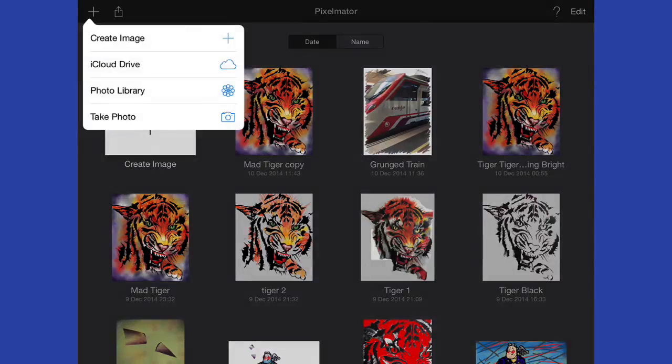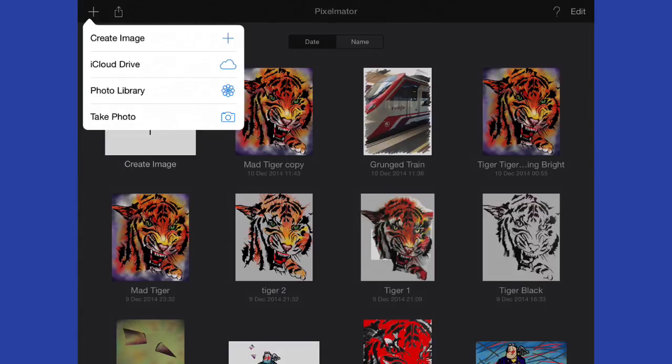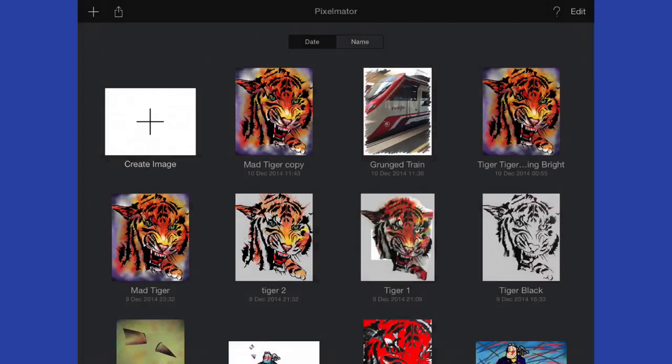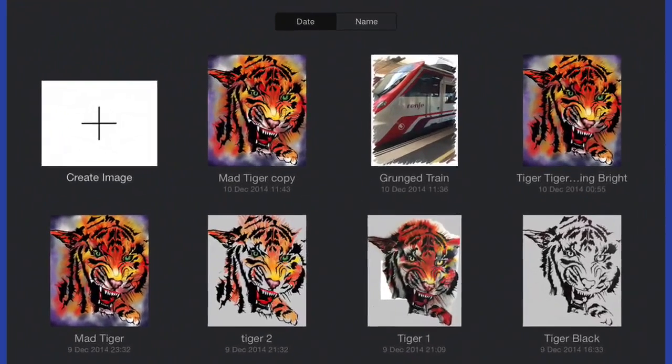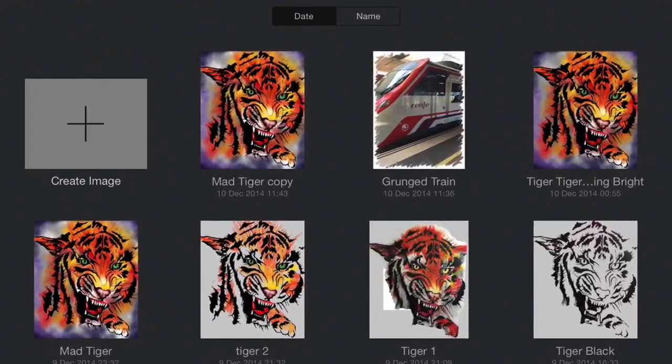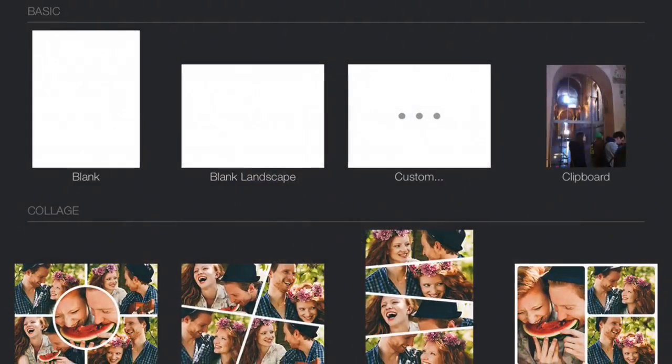First of all, we've got Create Image which will get us to the same place as the button in the gallery. Or we can go for iCloud Drive and get something you've made already. We can go to the photo library and bring something in, or take a photograph with the camera. We'll not use any of those for the moment, let's just keep it simple and go for Create Image.